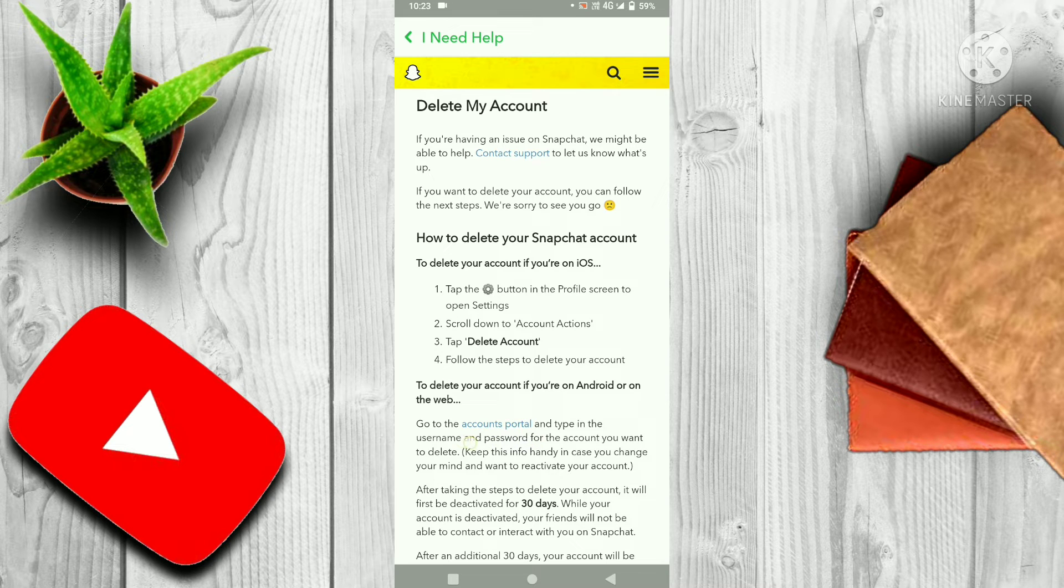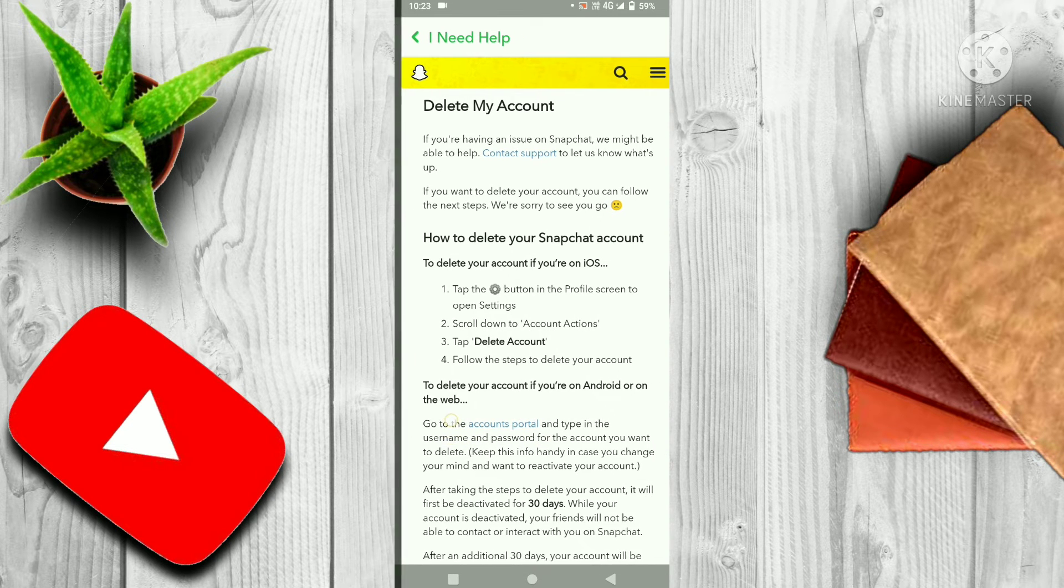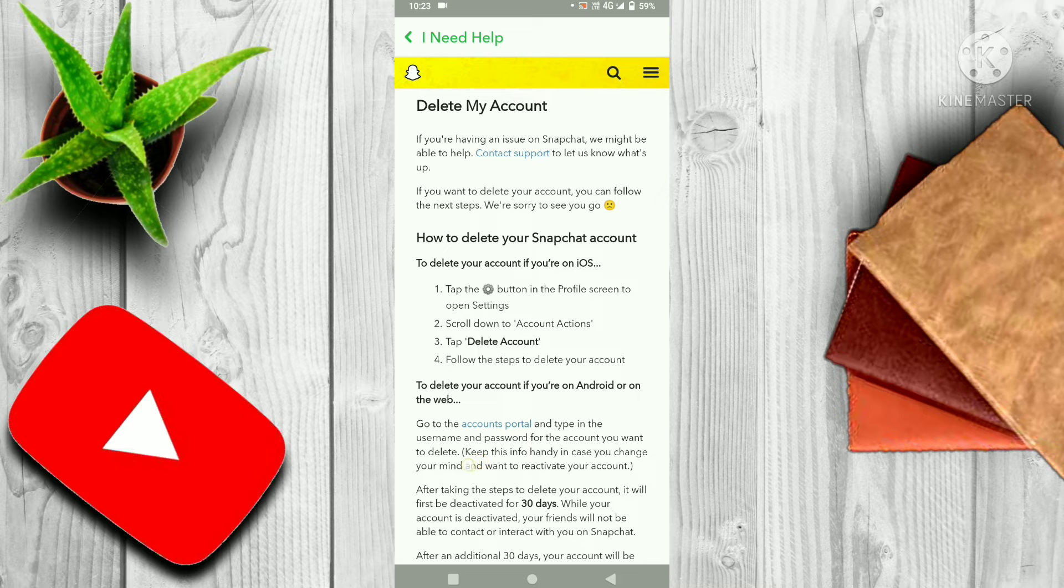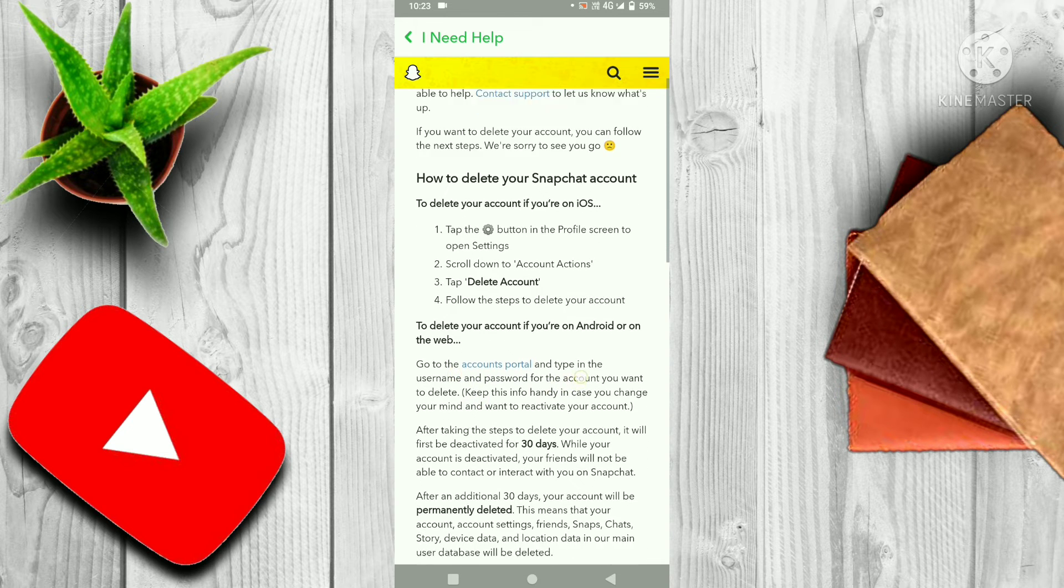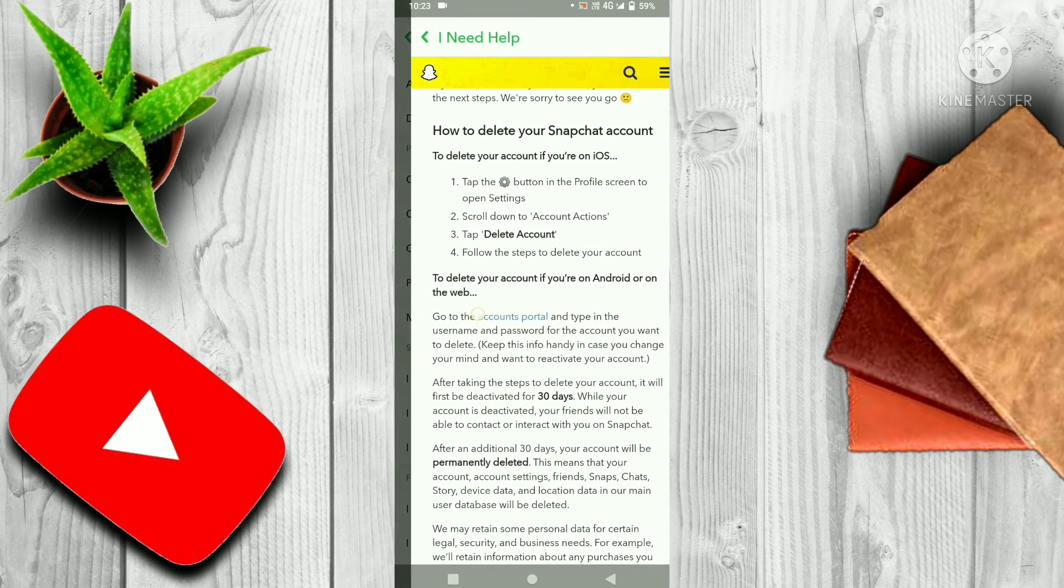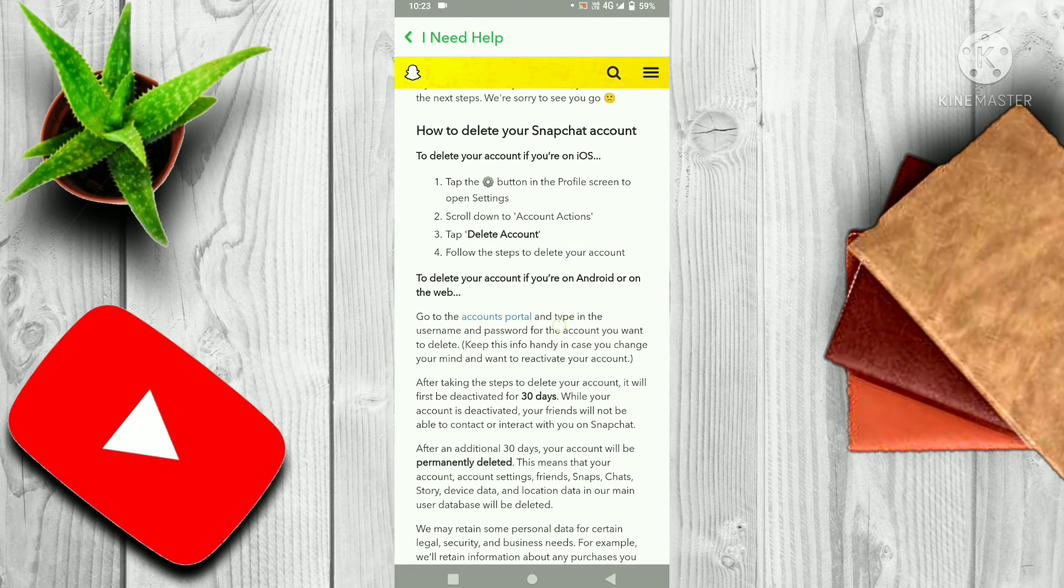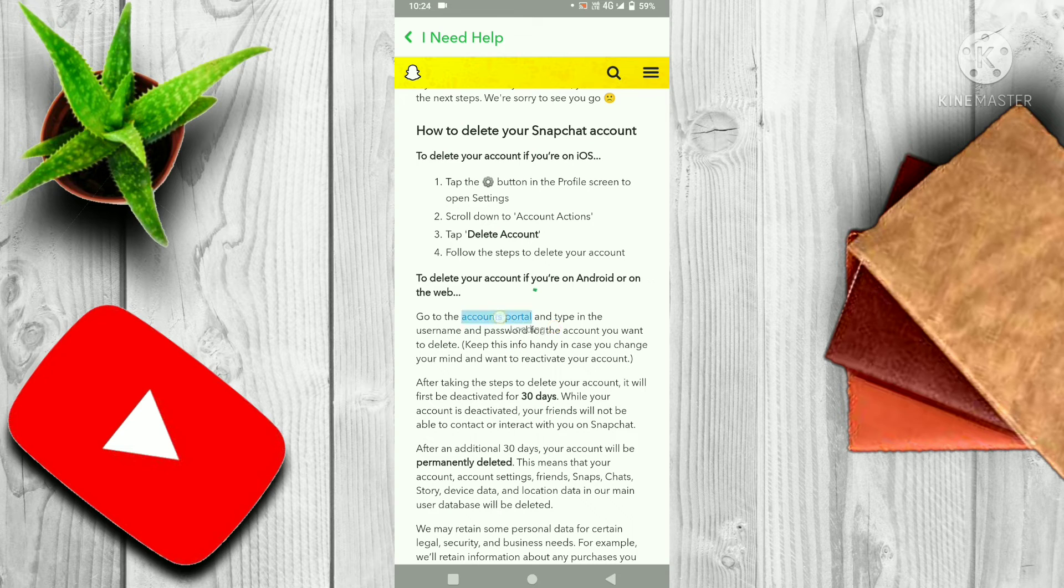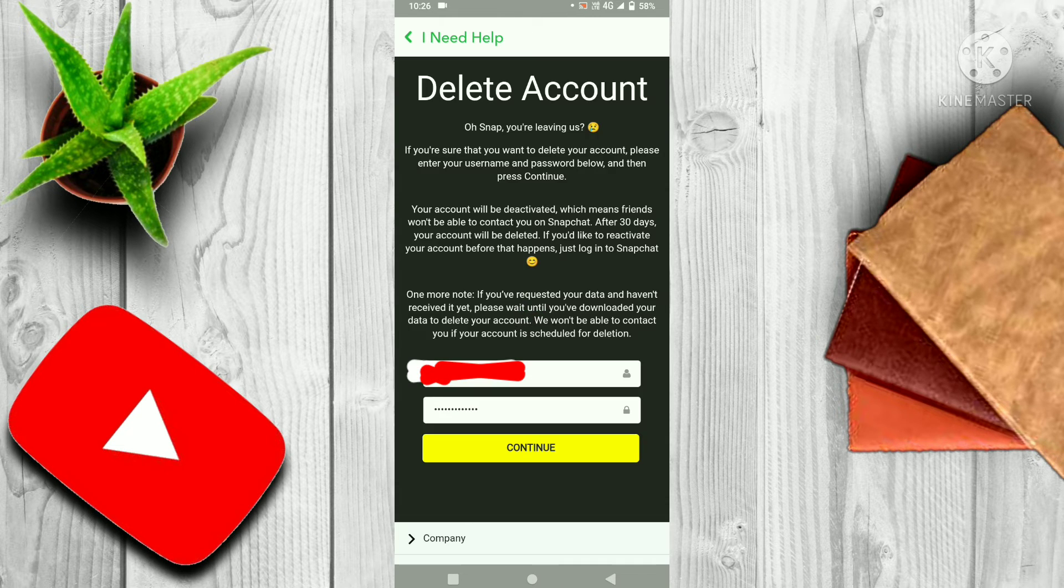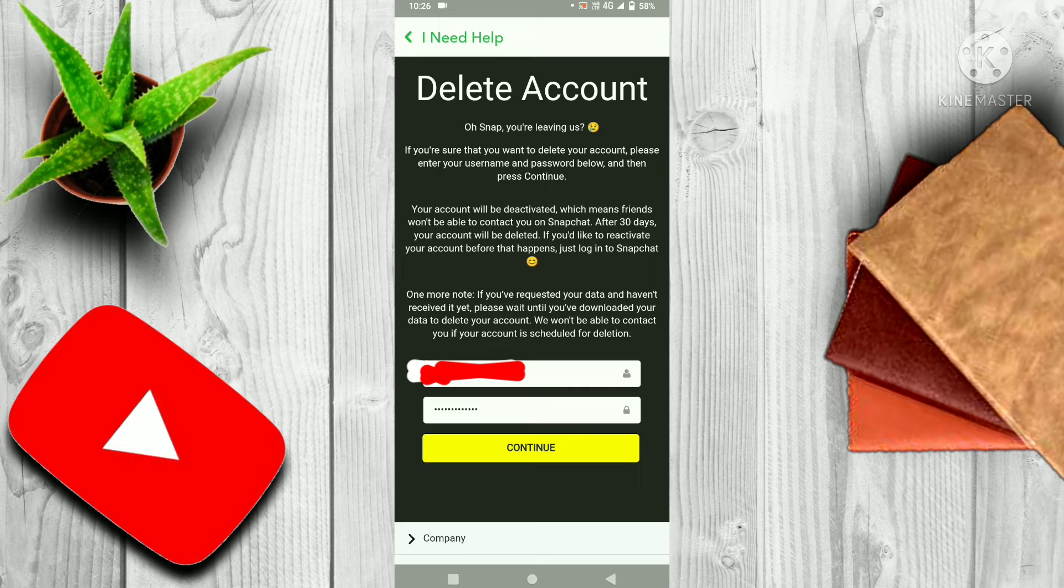Then you have to click on the Account Portal, which is the hyperlink in blue color. Here is Account Portal. You have to click on that Account Portal. After that, this interface will open in front of you.